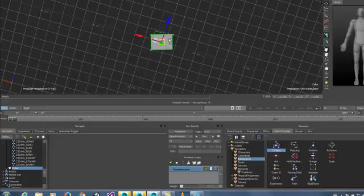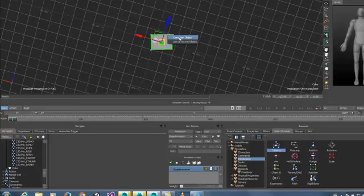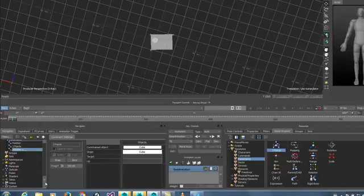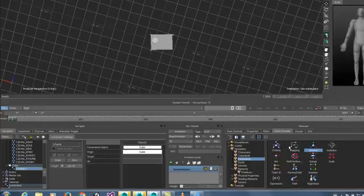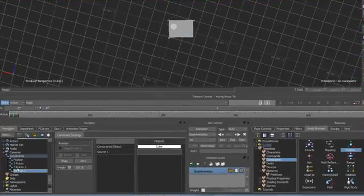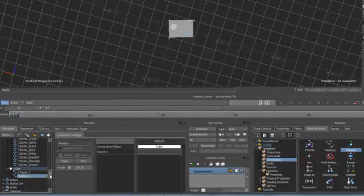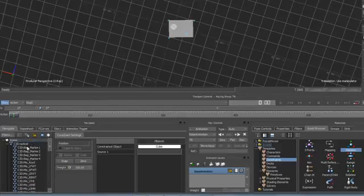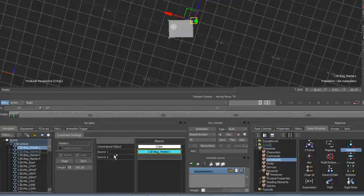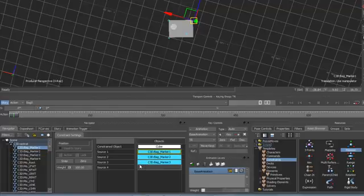You can click these constraints and drag them onto the object you wish to constrain — dropping it into the scene and selecting 'constrain object' — or we can put them directly into the navigator window. With the position constraint I'm going to drop it directly onto the cube and say constrain object. Starting with the position constraint, I can find my markers from the C3D optical file, click on bag marker 1, and it automatically gives me a new source. I've added in all four markers and then I can activate this.